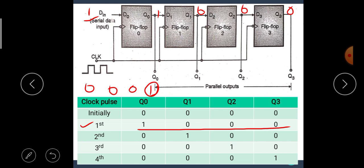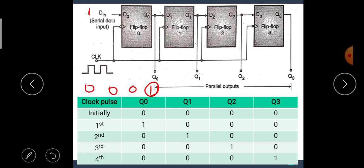During the second negative edge, apply the next bit 0 to data in. Data in becomes 0, hence Q0 now becomes 0, but Q1 becomes 1 because D1 had the value 1. The other two remain 0, 0. Hence we get the data 0, 1, 0, 0 after the second clock pulse.